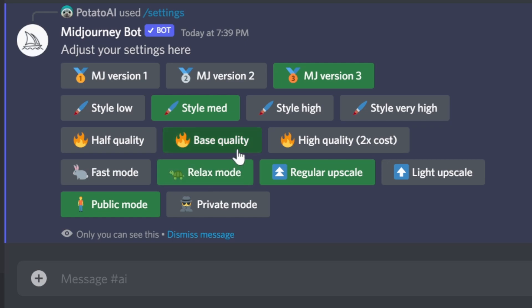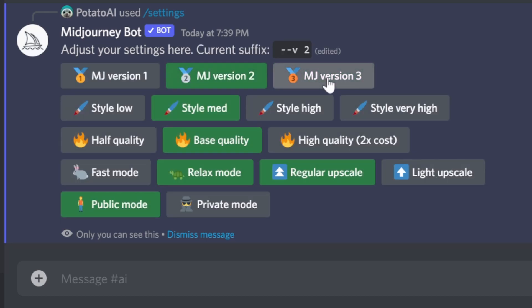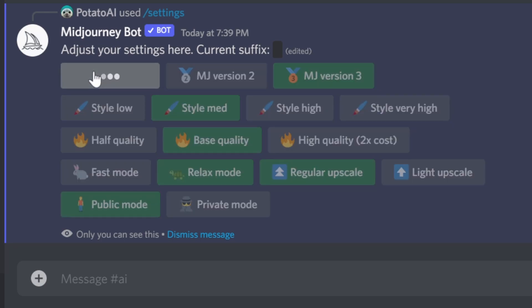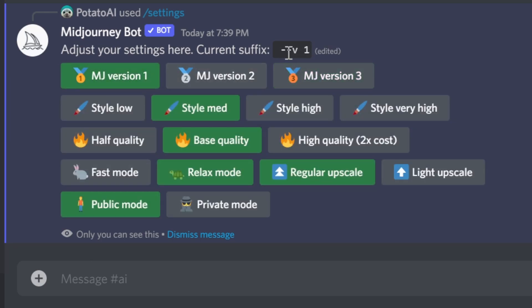For example, you can by default use Midjourney version 3 or Midjourney version 2. You can just tap it and it will change. You can see the current suffix is 2. If I press 3, it's going to change to 3. Now 3 doesn't show anything because 3 is the default anyway, so it doesn't show. But if I press 1, you can see v1, version 1.